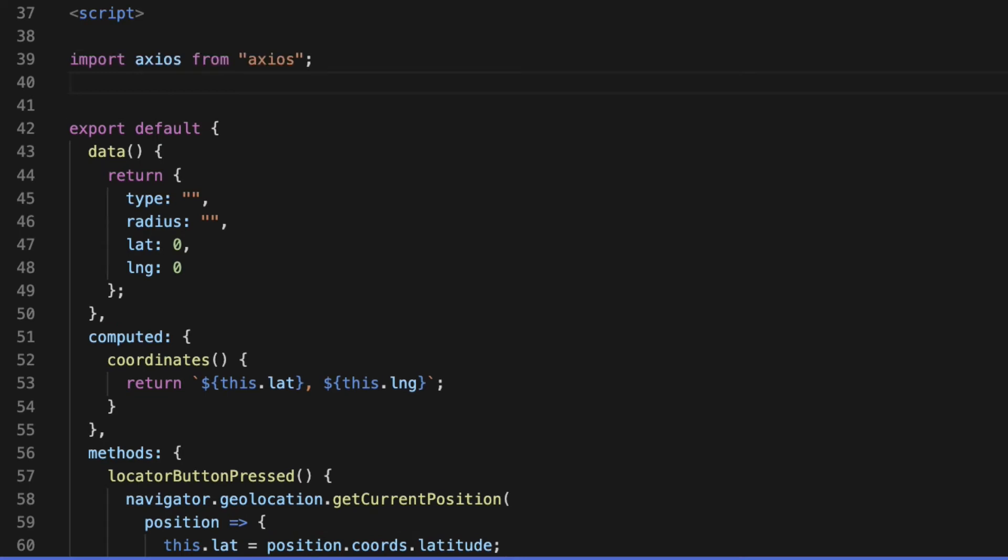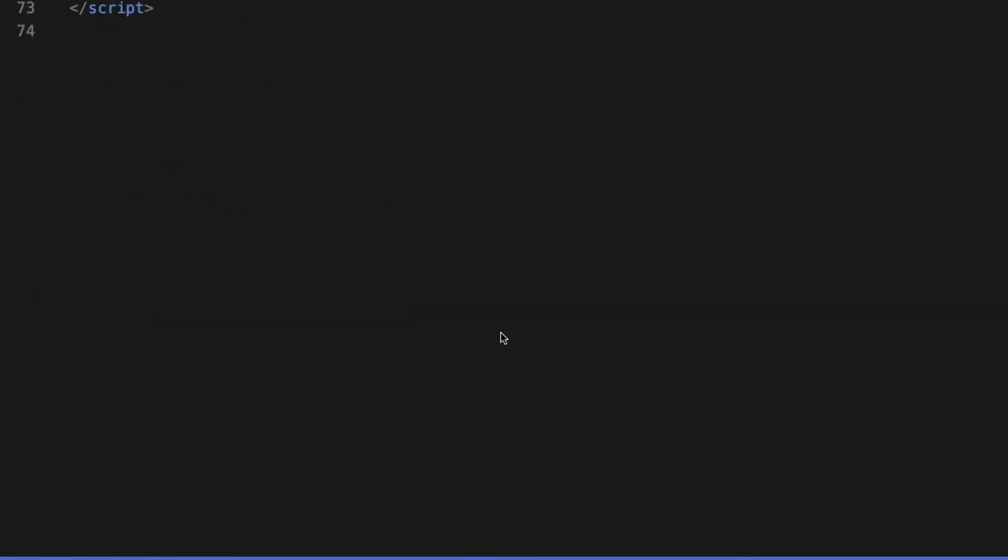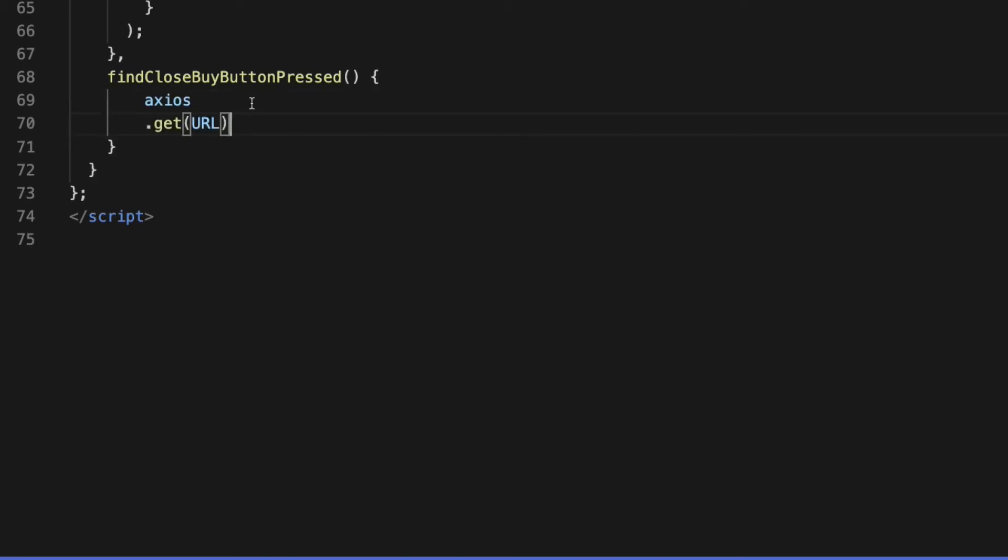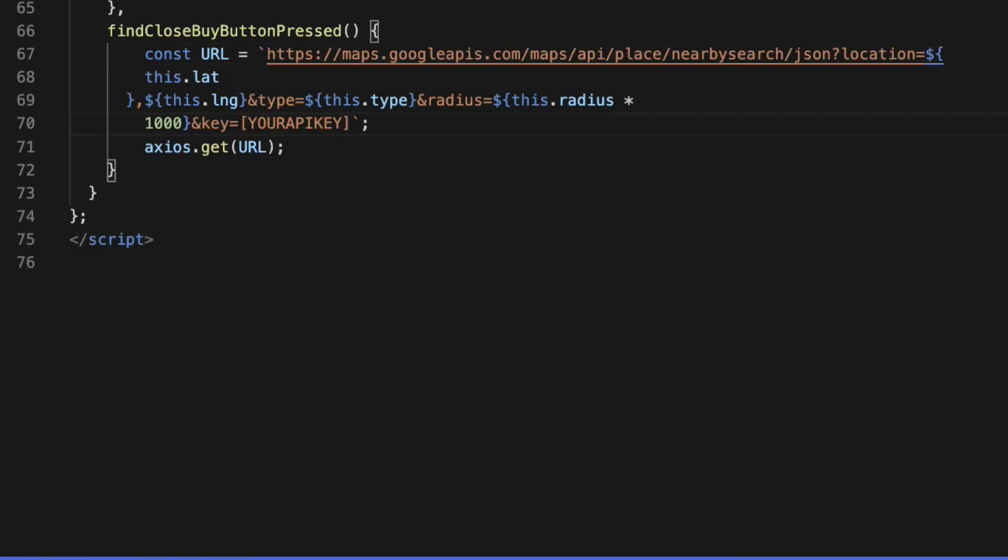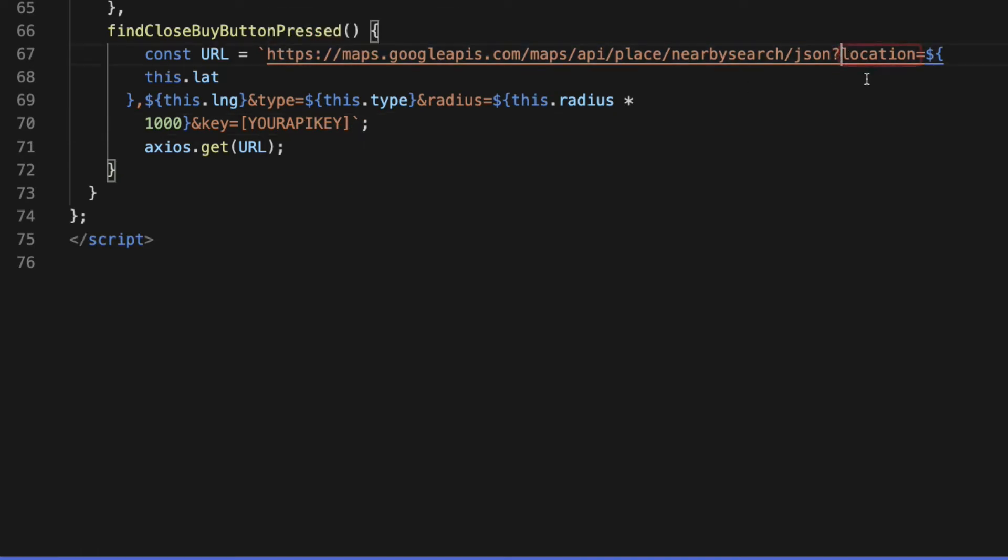Then come back to the findClosebyButtonPressed function and invoke the get method on the Axios object and pass the URL as an argument. Let's define the URL constant with a NearbySearch Request base URL. To get this working, it needs four required query parameters: location, type, radius, and API key.